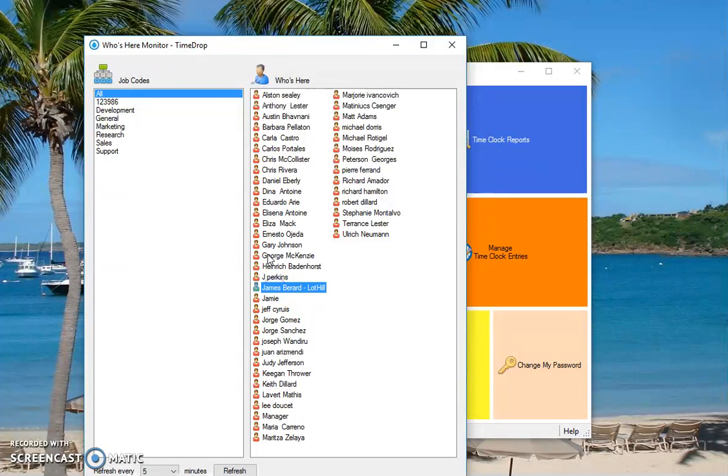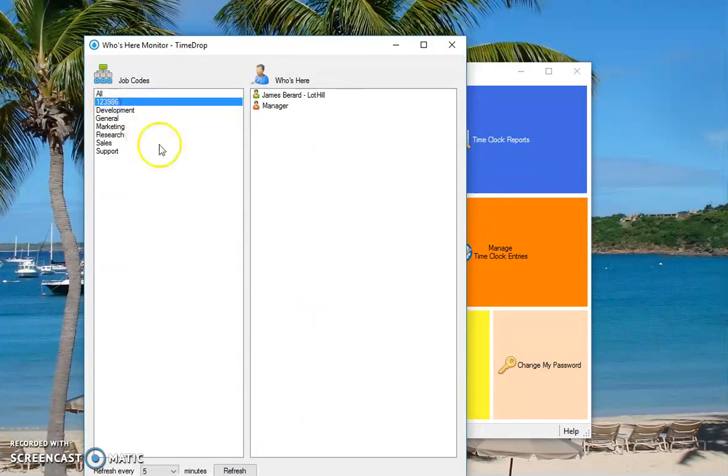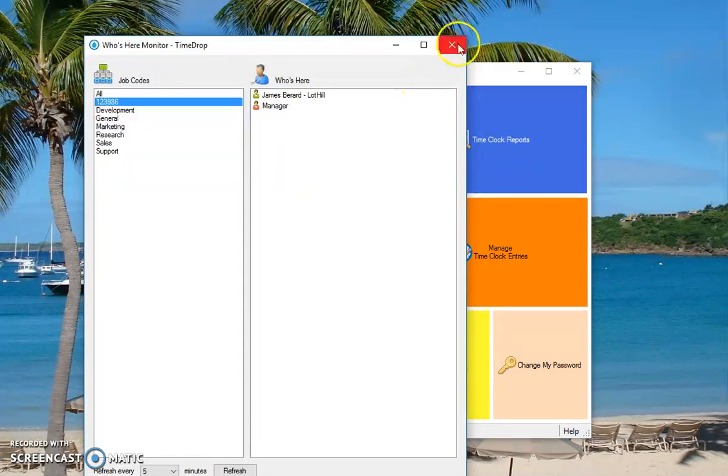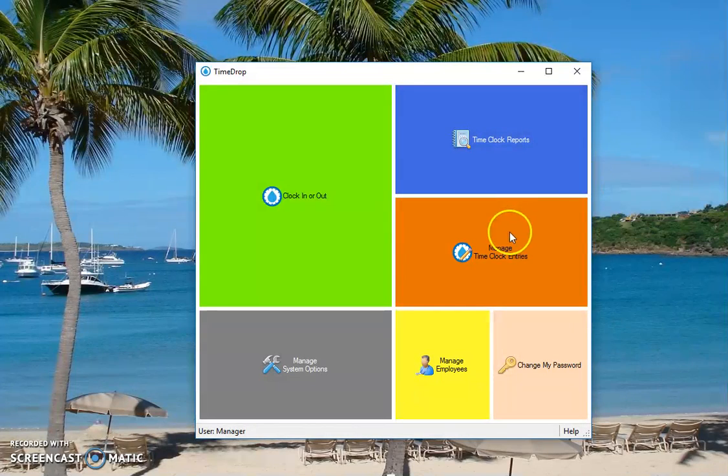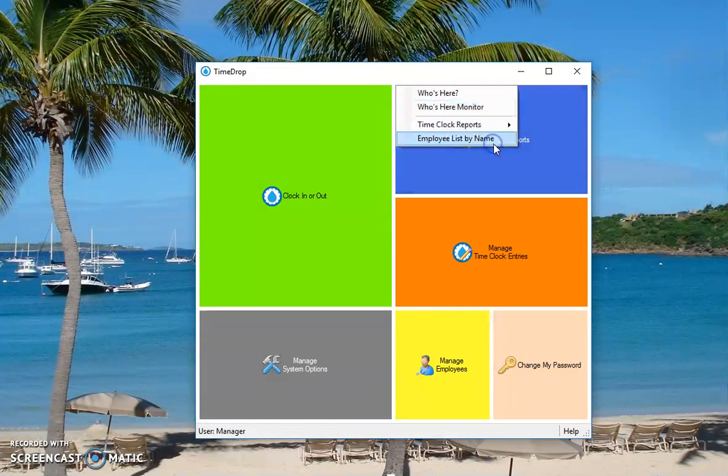And now you can see that I'm green and I can select that job code too to see who's using it or who's clocked in under that specific code or group. I suppose group is the correct moniker I should be using here.